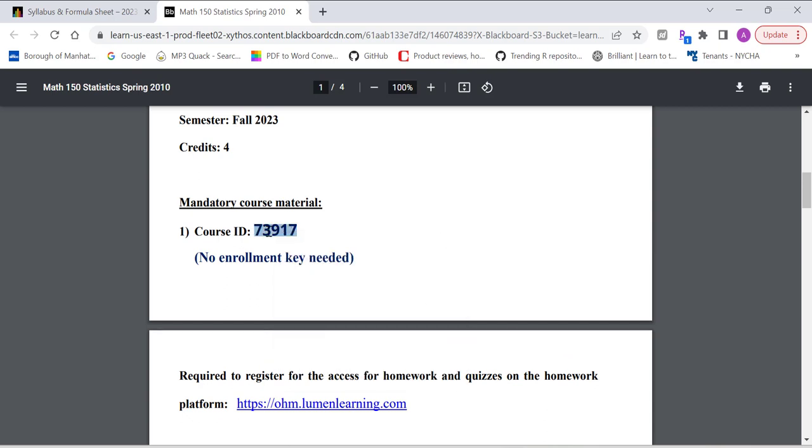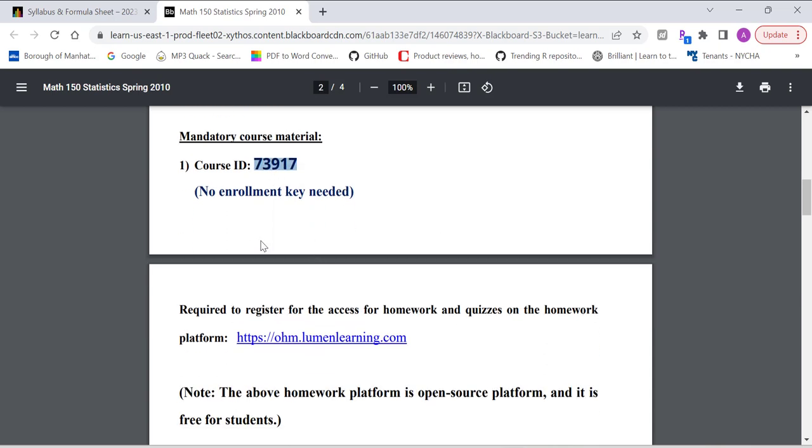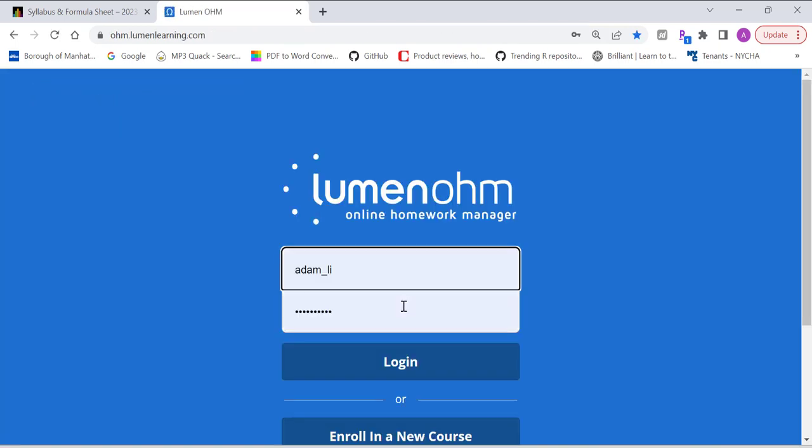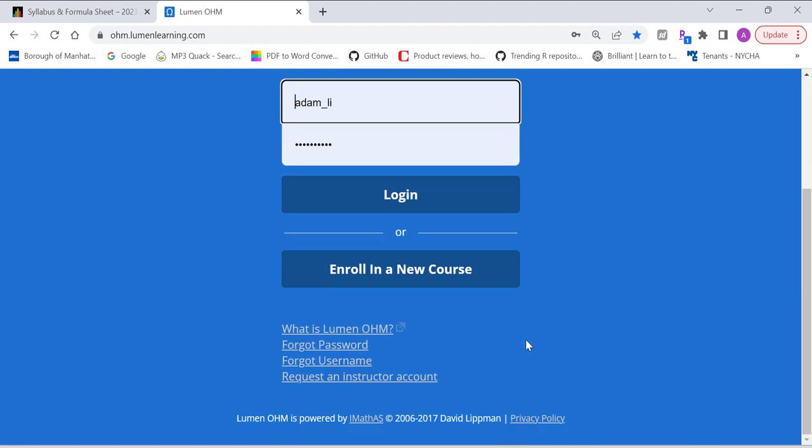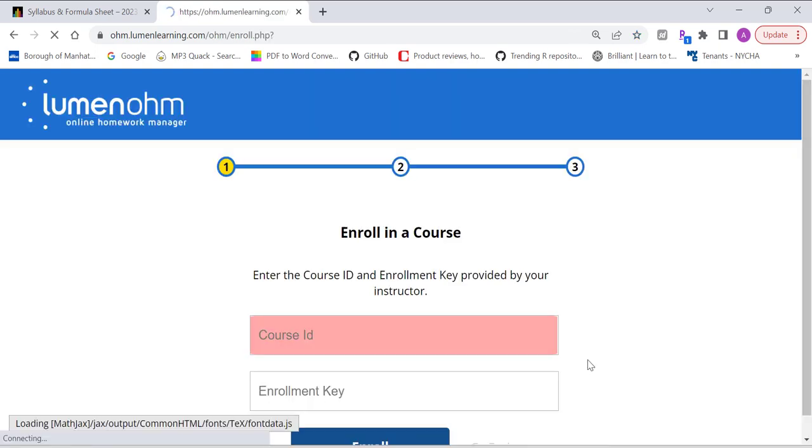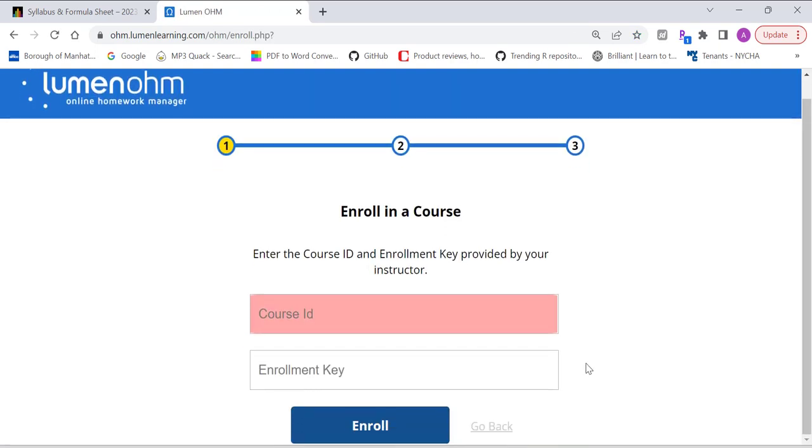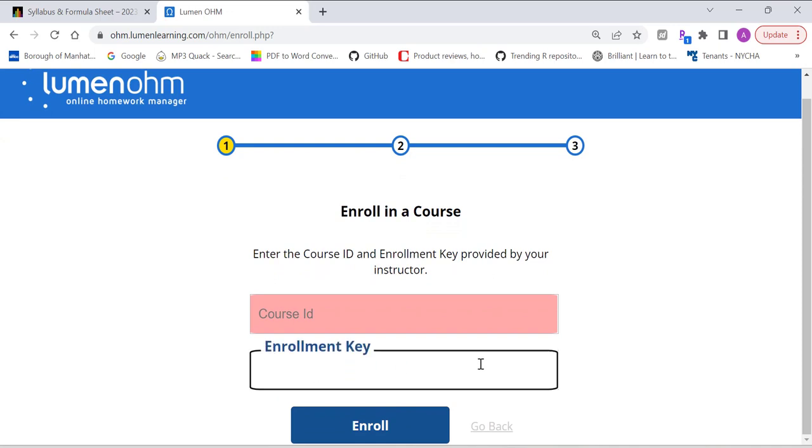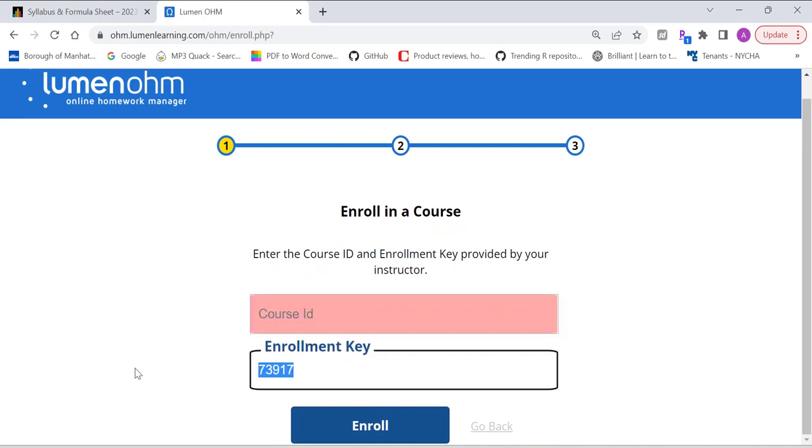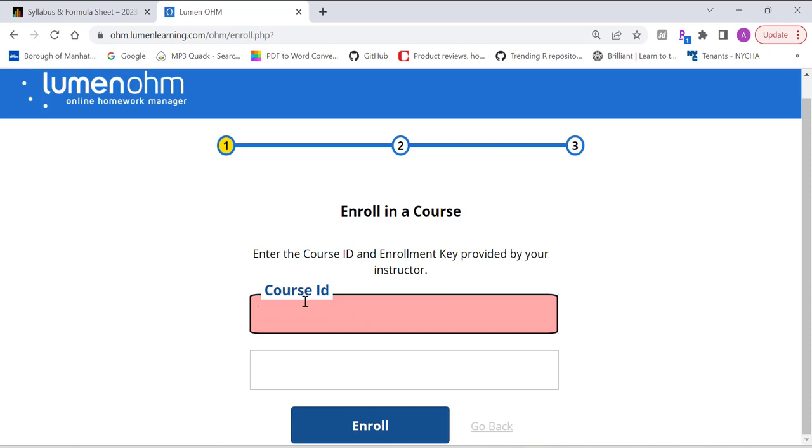Copy. And then, down below, we're going to see the web link here. Click on that. It will take you guys to the Lumen website. Then, right here, there's an icon here called Enroll in a New Course. Click on that. And you're going to type in the enrollment key, which is the course ID. Just paste it here. You don't need an enrollment key. You can leave it blank. Then click on Enroll.